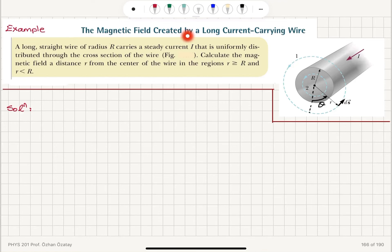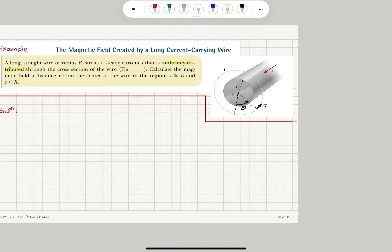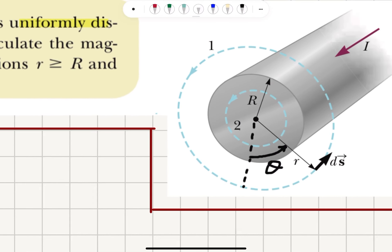The magnetic field created by a long current-carrying wire. A long straight wire of radius R carries a steady current I that is uniformly distributed through the cross-section of the wire, as shown in the figure. We want to calculate the magnetic field at a distance r from the center of the wire in the regions r greater than R and r less than R — that is, inside and outside the wire.